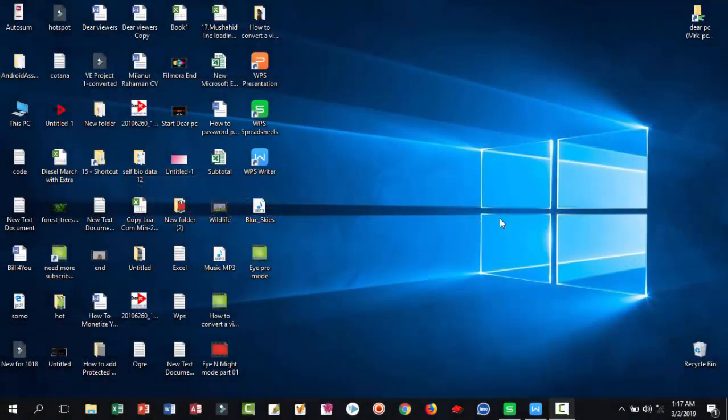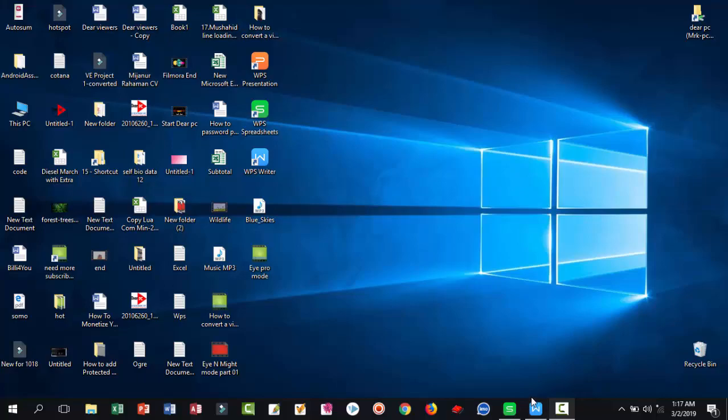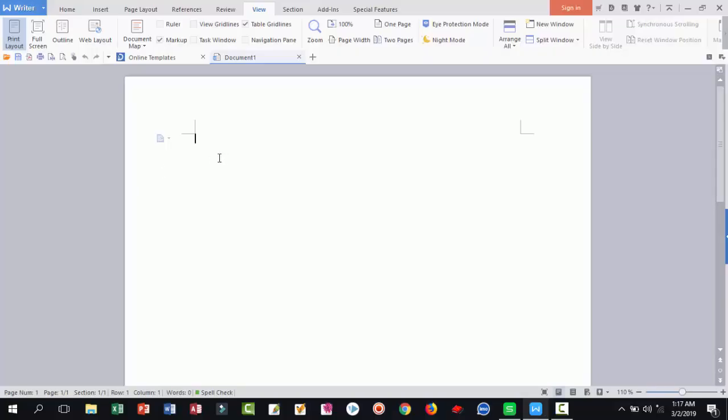Dear viewers, now we are trying WPS office. First, open WPS office or writer. This is the WPS office writer window.